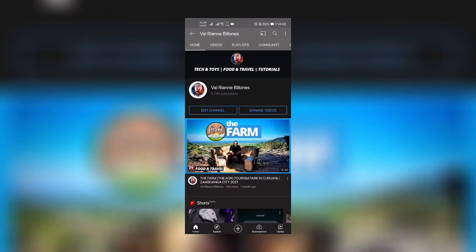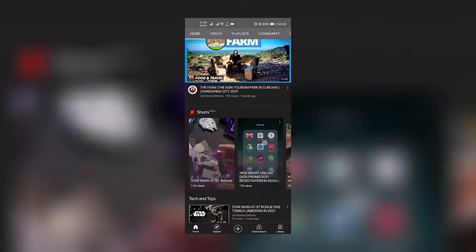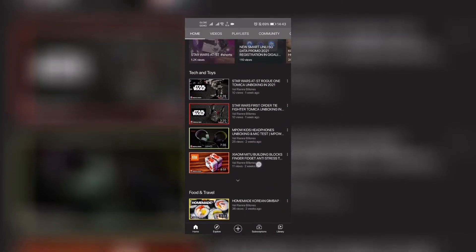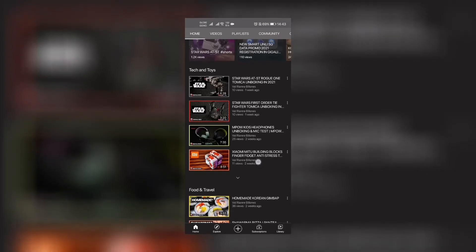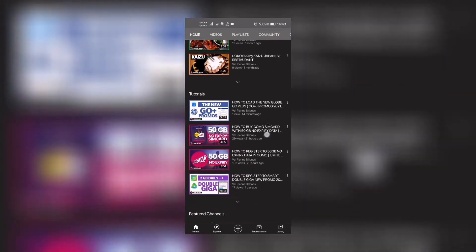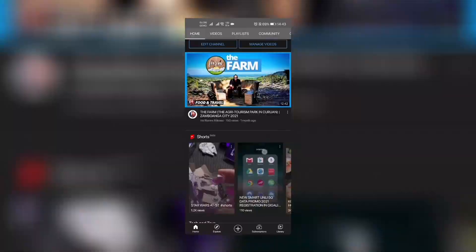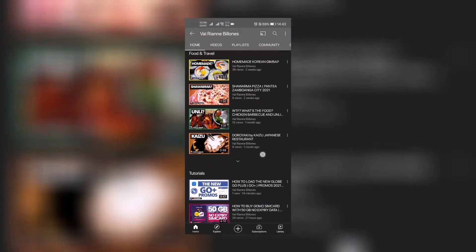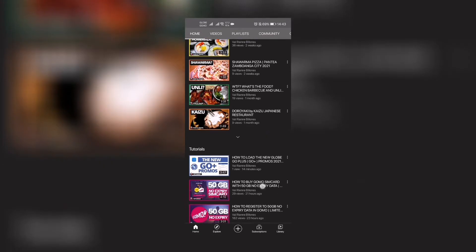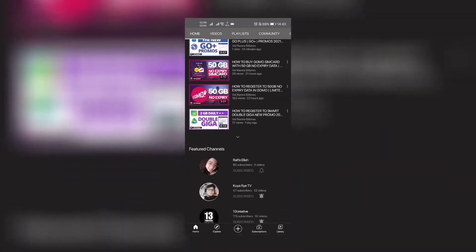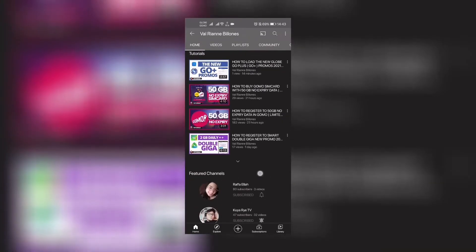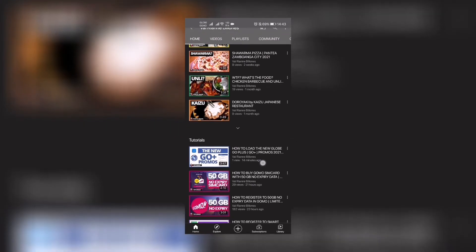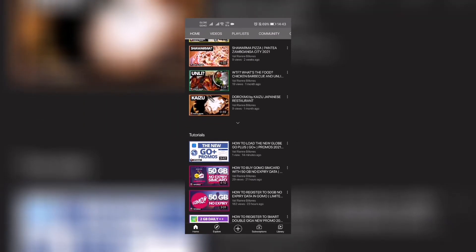Hi guys, great day! This is Rai, welcome back to my channel. If you haven't subscribed yet, please click the subscribe button and notification icon so you'll be updated every time I upload. We do tech and toys, food and travel, and tutorials like this. As we all know, the new Go Plus promos of Globe are out now.